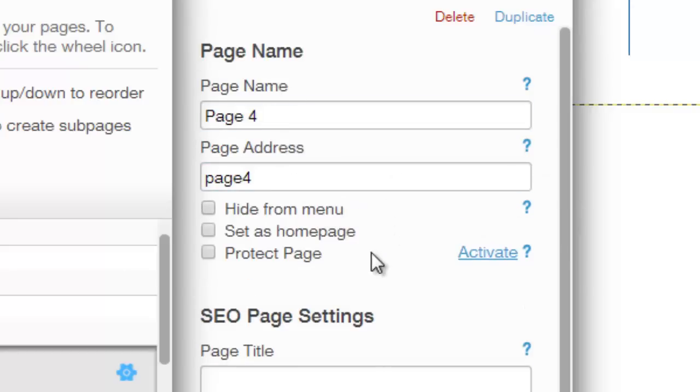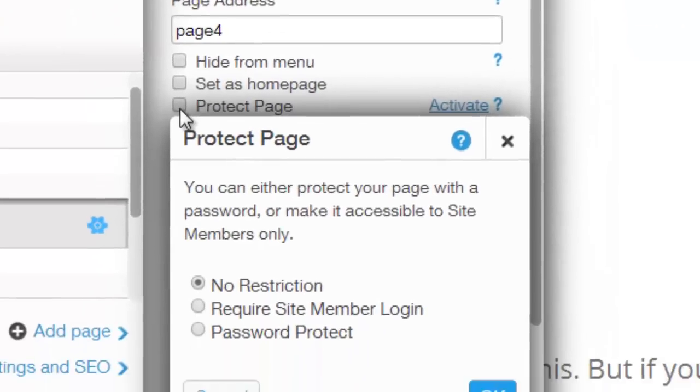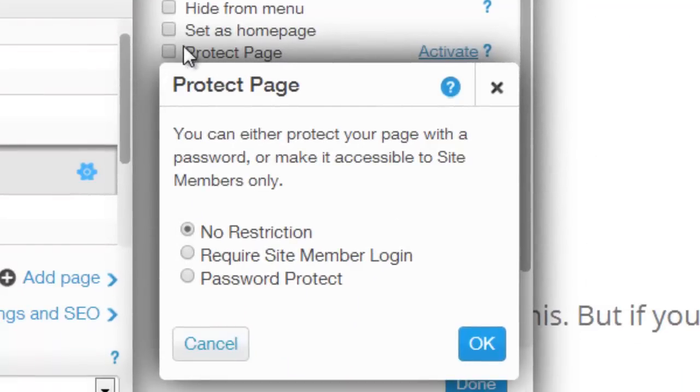But to protect your page so it's member locked, so only members of your site could enter this page, you would simply go to, and I'm going to scroll down a little bit, but you would simply go to protect page.